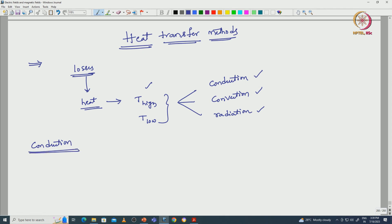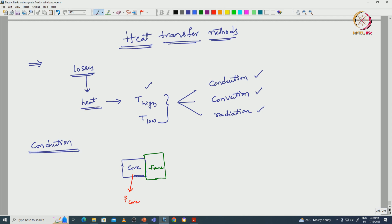In the conduction method, the heat is transferred through a solid body or physical contact. Let us consider a stator core — the stator core is directly connected to the frame. With respect to the core losses, heat will be generated. That heat is transferred to the frame through the physical contact, which we call conduction, where the core is the high temperature object and the frame is the low temperature object. General examples include touching a hot object or holding an ice cube.